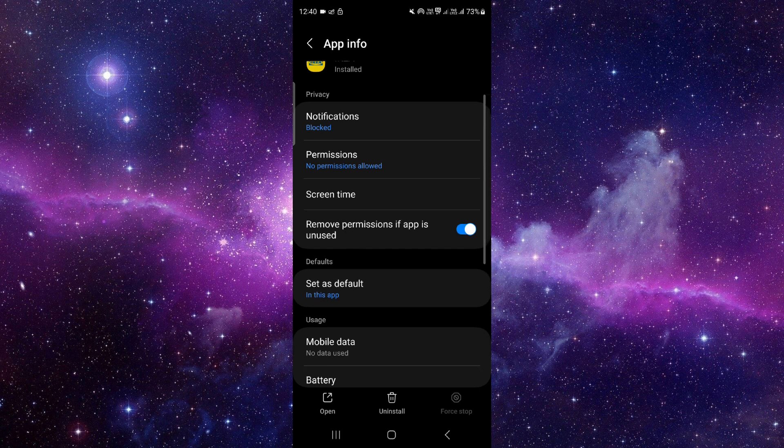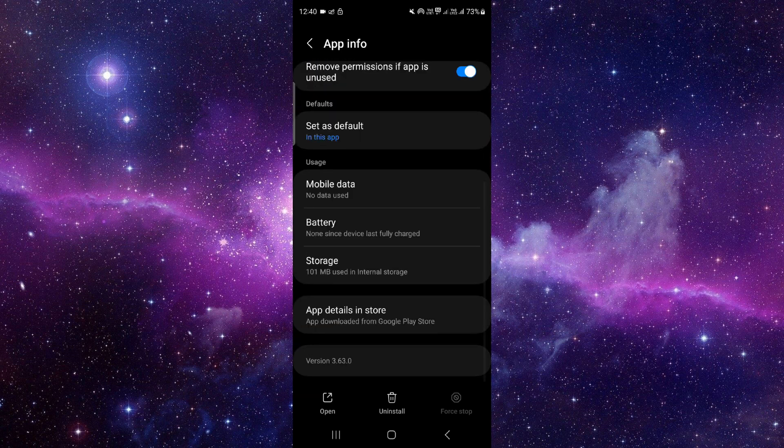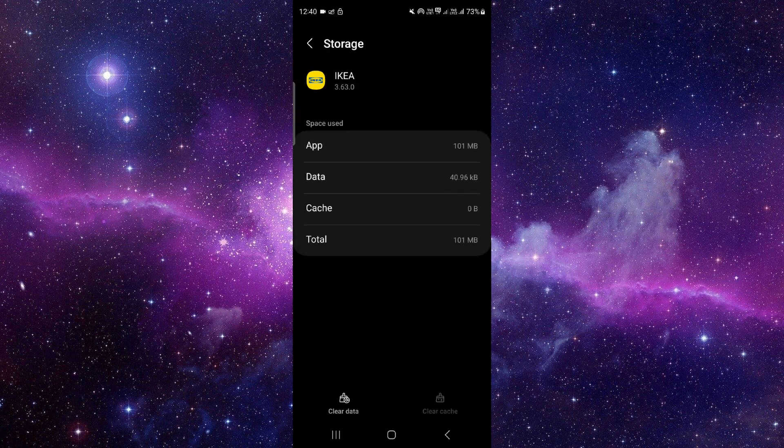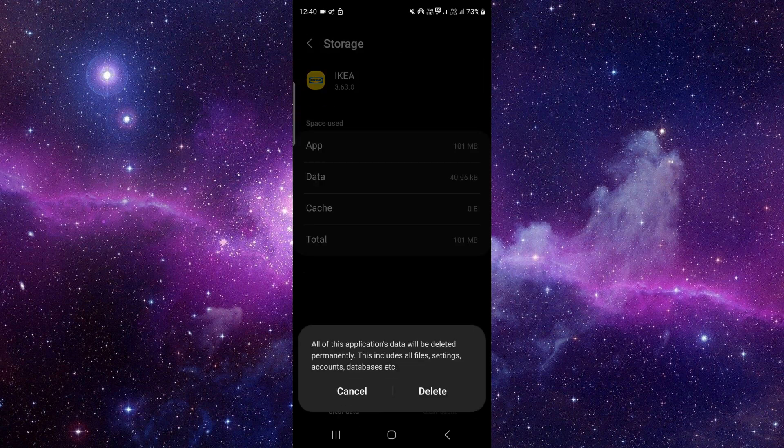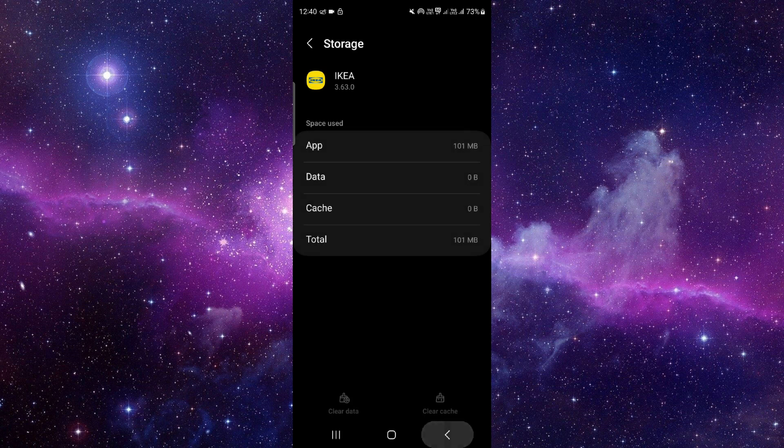Click on this i button and then you have to go to the storage. Click on clear data and delete.